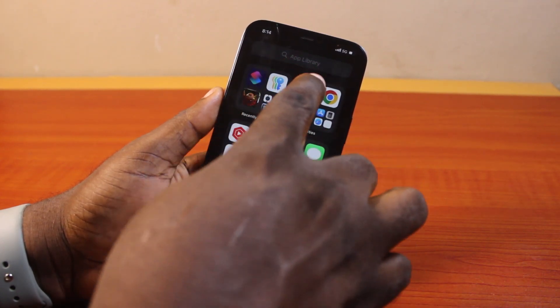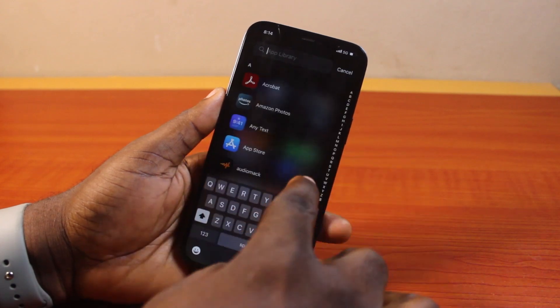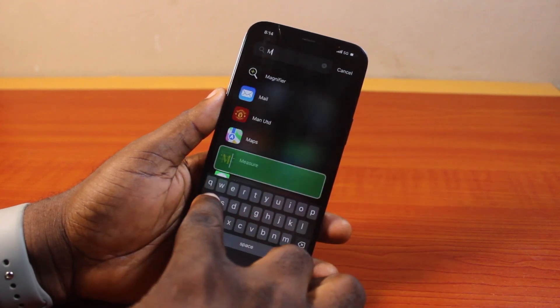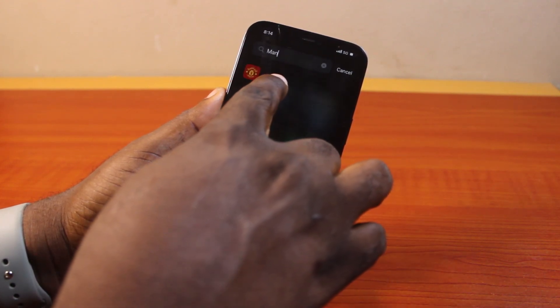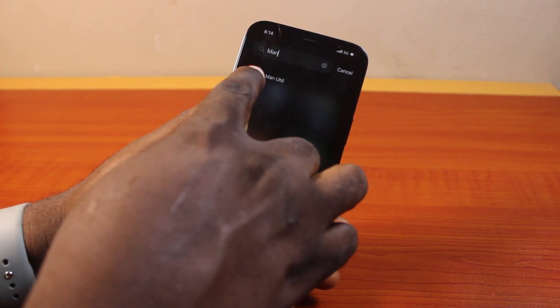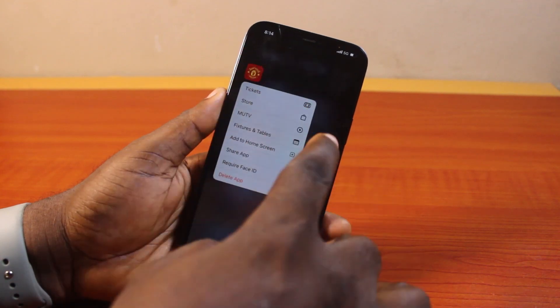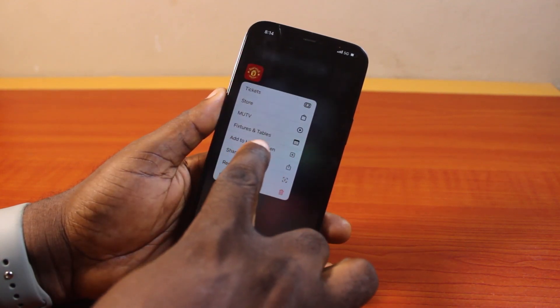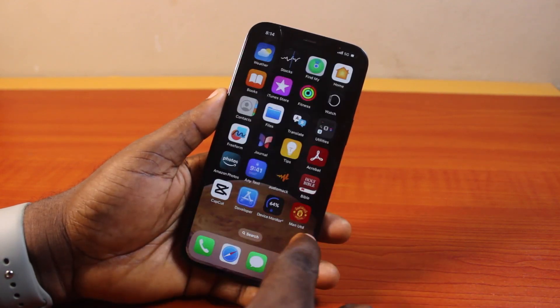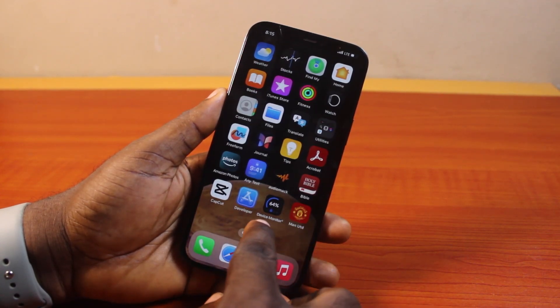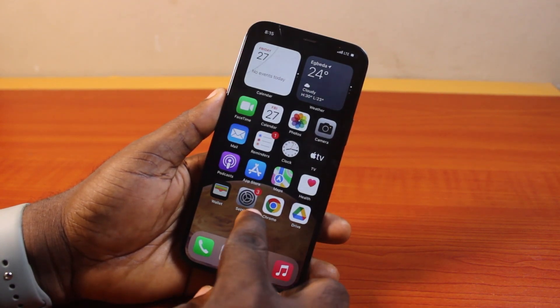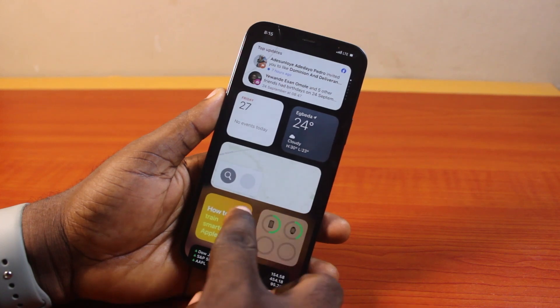Now if you go back to the App Library, you can search for the app you just removed from hidden. Press and hold it, then tap 'Add to Home Screen.' When you go to your iPhone home screen, you should see the app now appearing there.